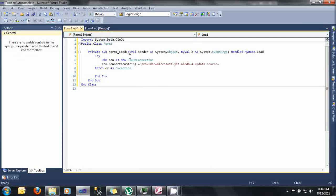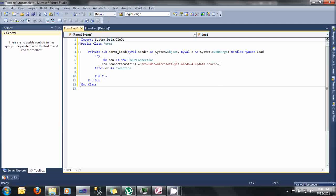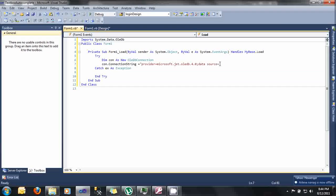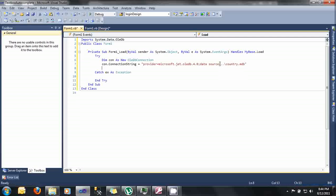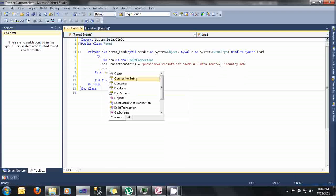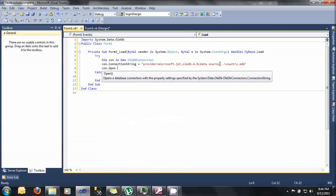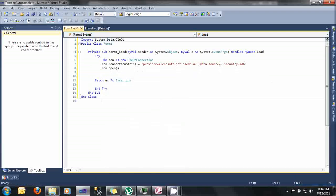And here the data source. The data source is where our database is located. A while ago, I said that my database is located into the solution or the place where my project is located. Or if you don't want, you can just specify the exact location of your database. And then type here dot dot backslash country.mdb. And then open the connection, con.open.